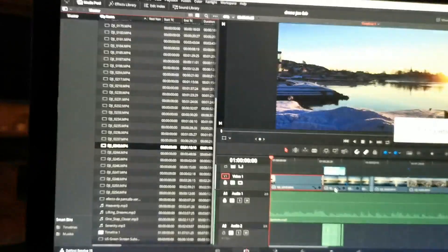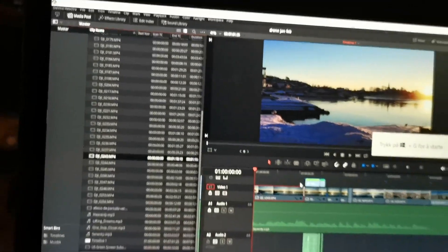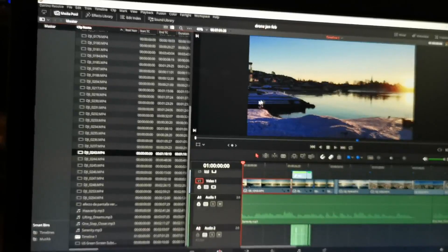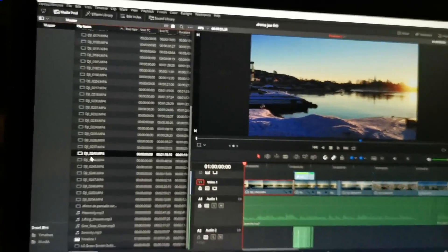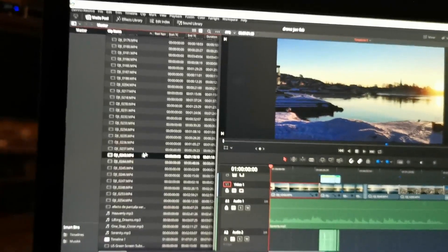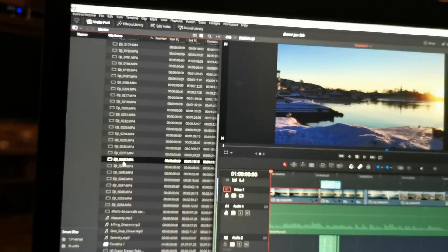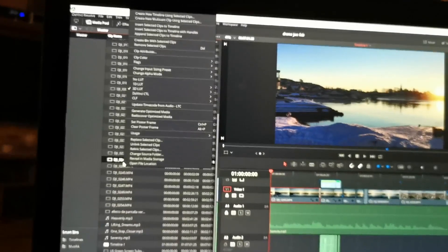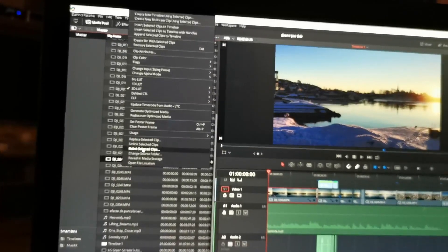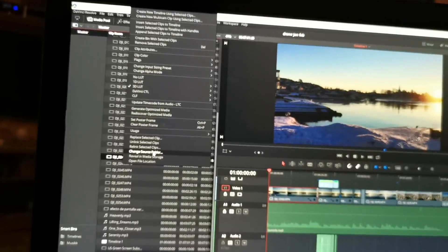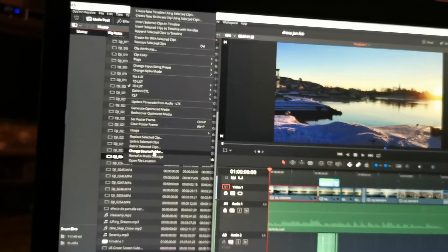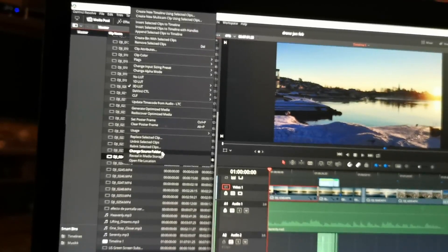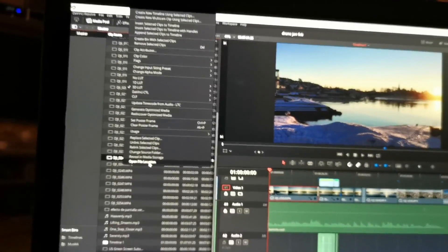In some cases when you don't know where it actually was stored, you can also right click the clip in the media pool and you can open file location, the last one here.